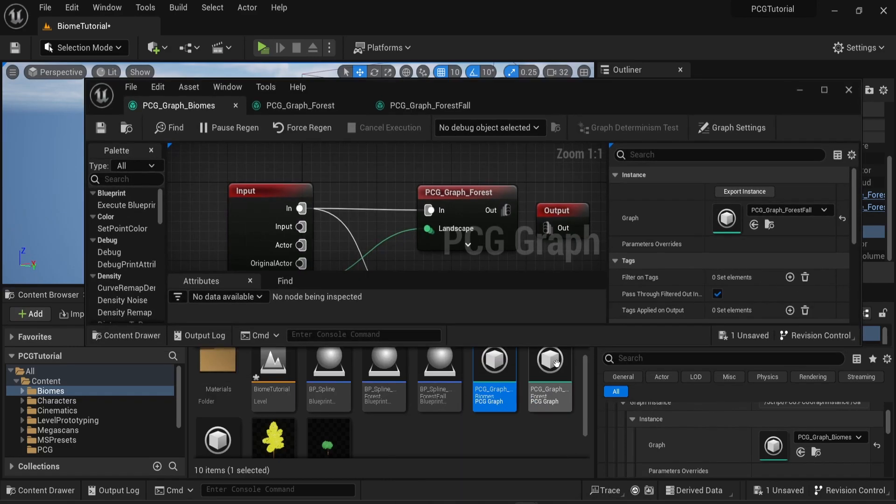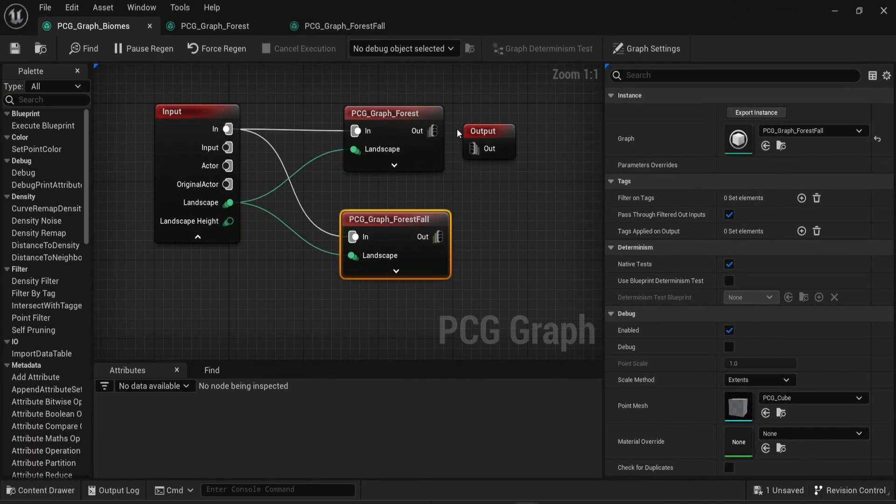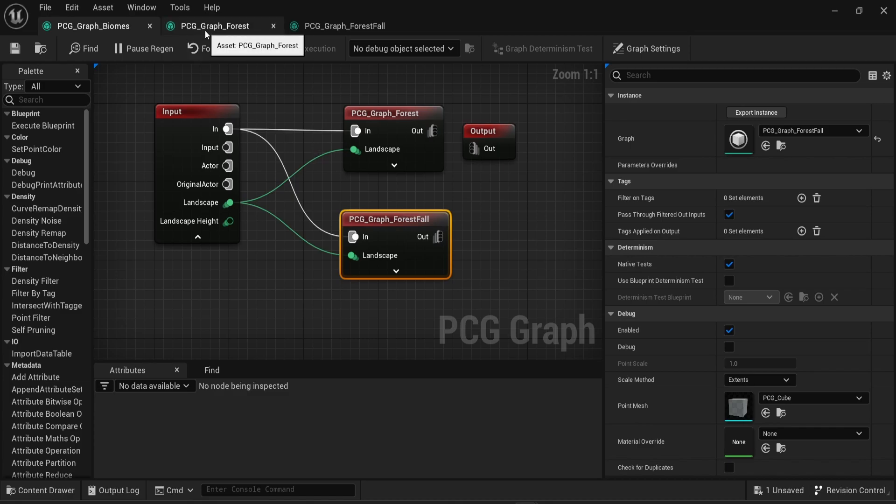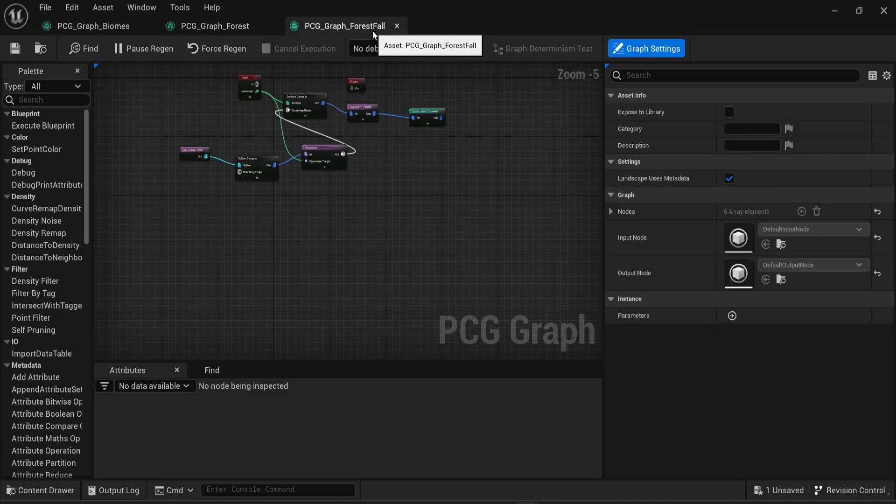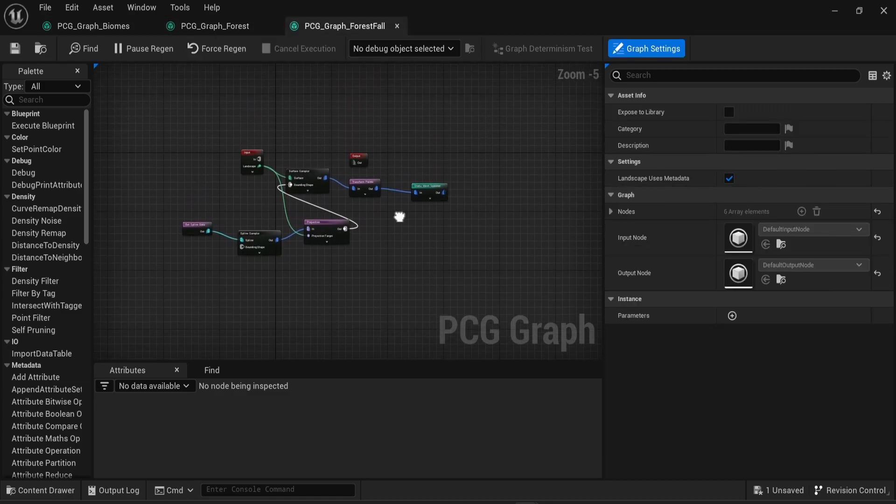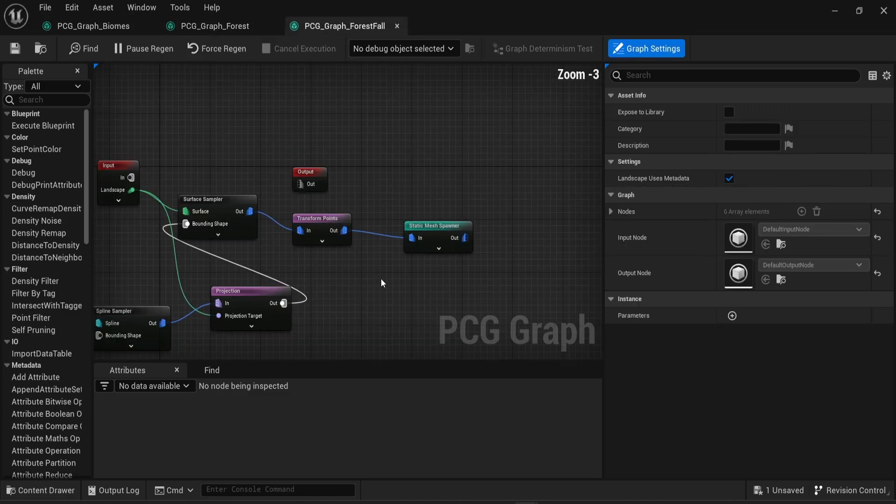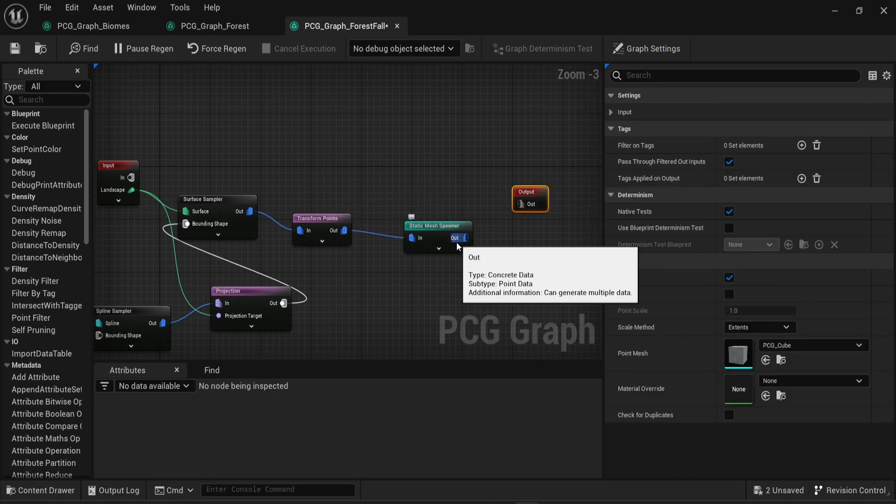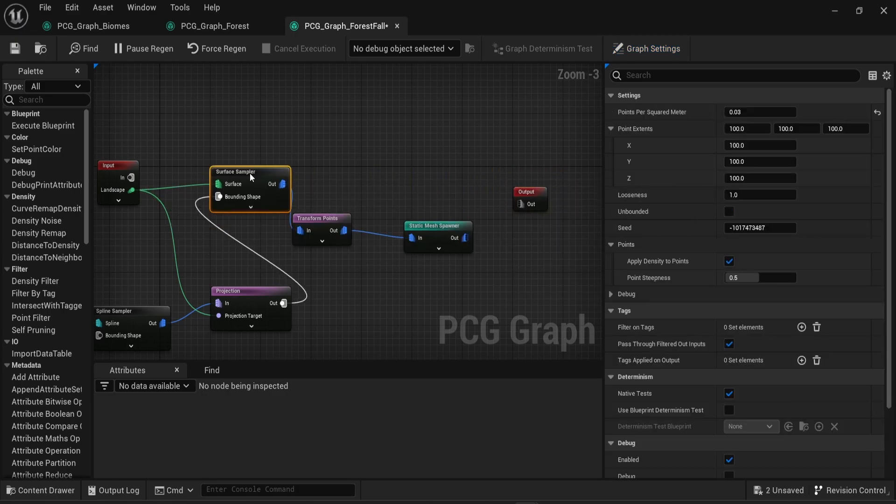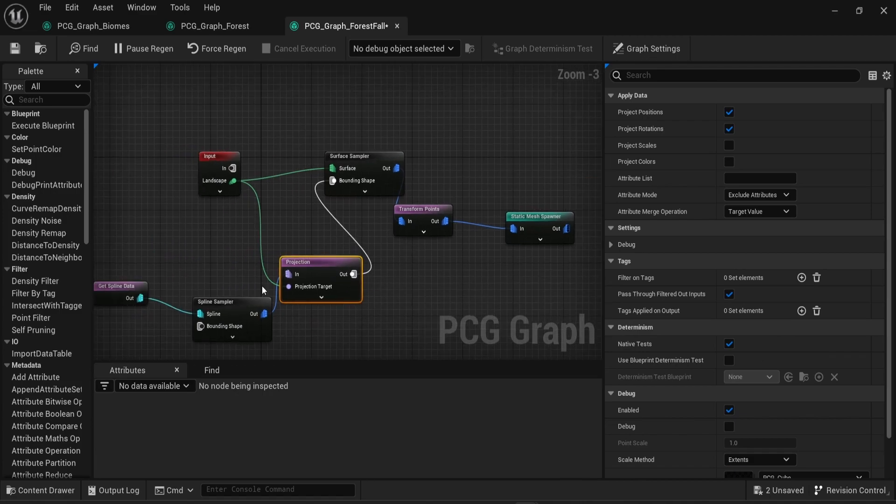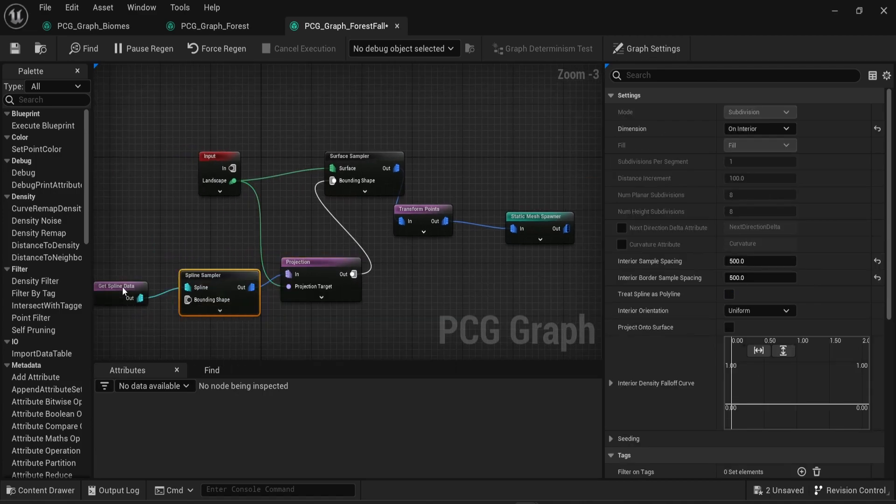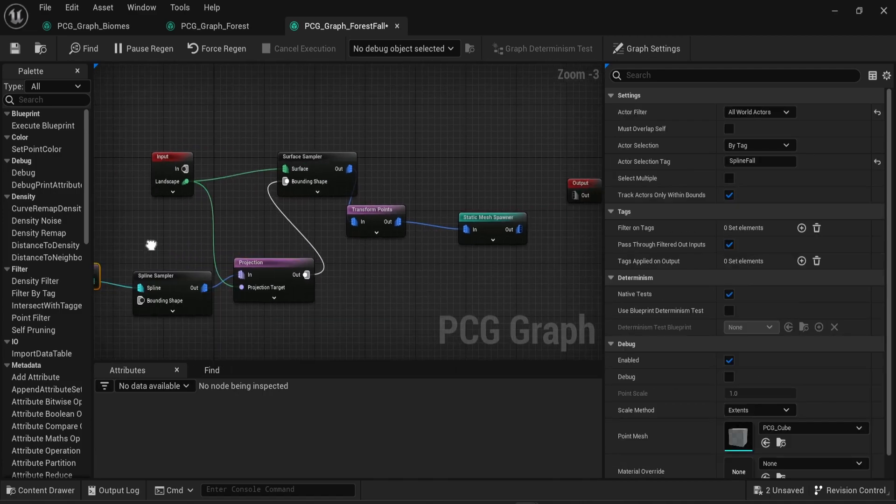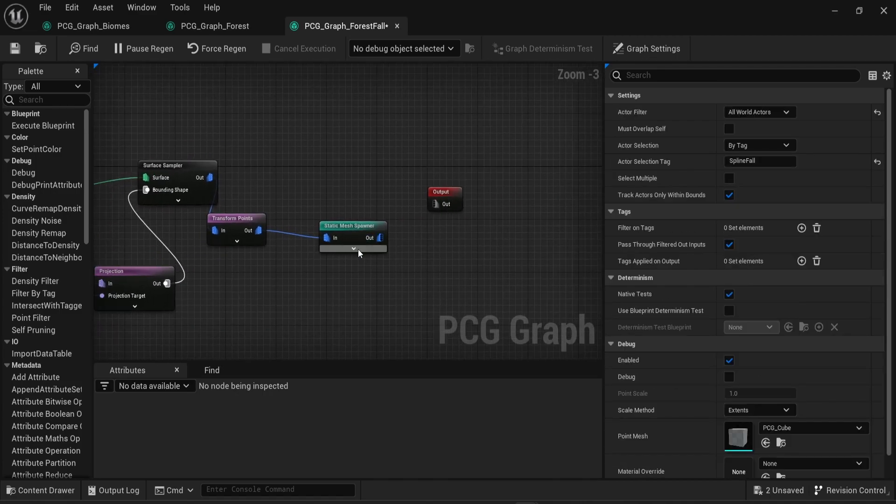You don't necessarily need to create new subgraphs, but this is a very good way to organize your PCG graph. Finally, in the individual graphs that you have, you can connect whatever you're creating, whatever static mesh spawner you have, or whatever is happening into the output of the graph.